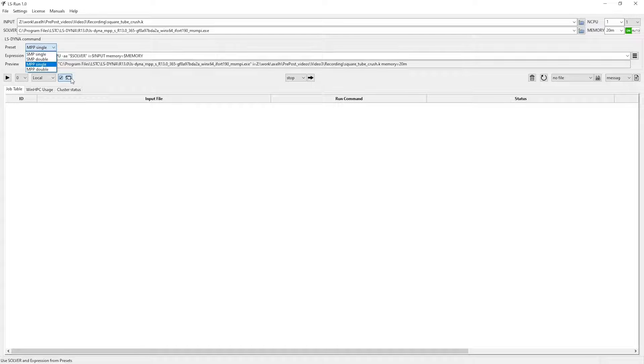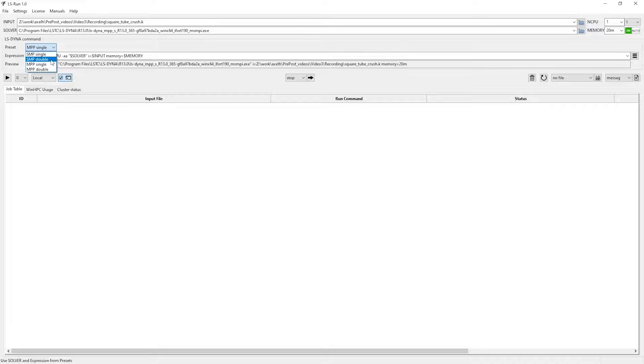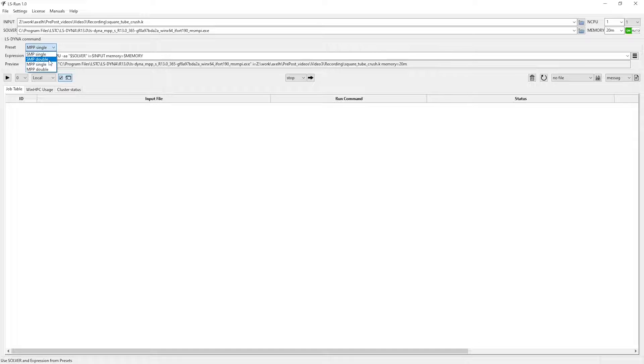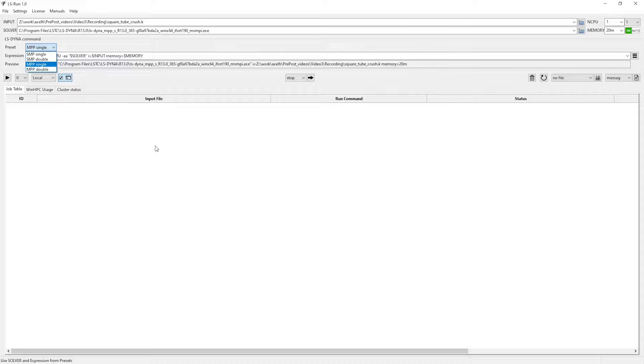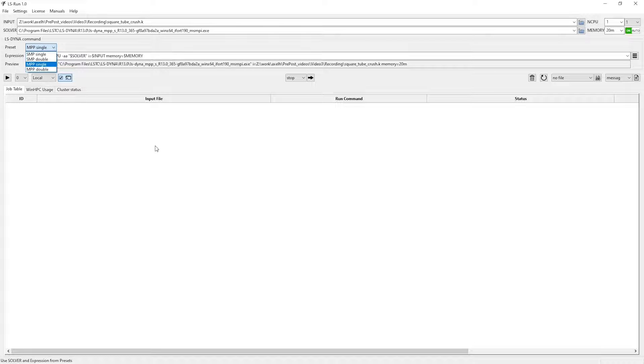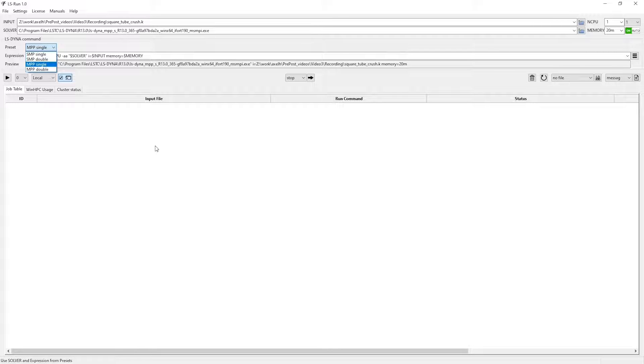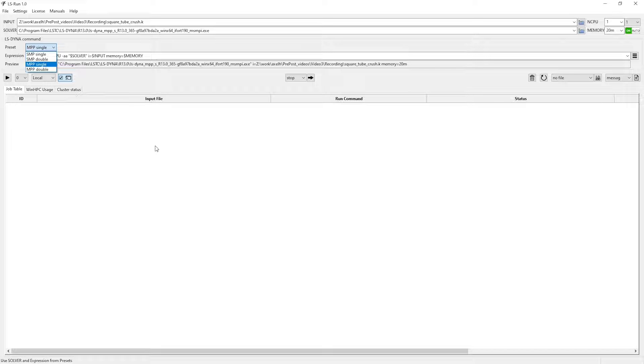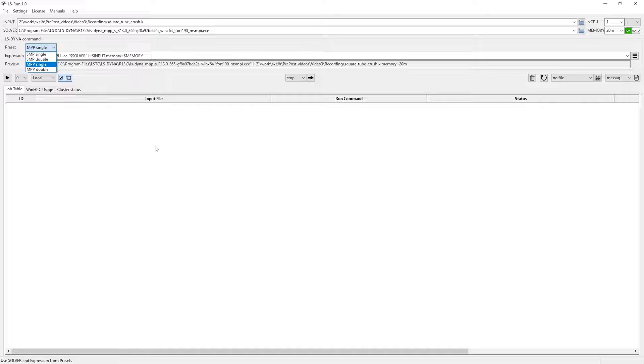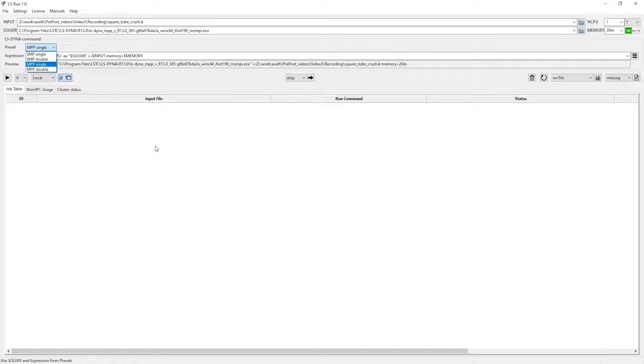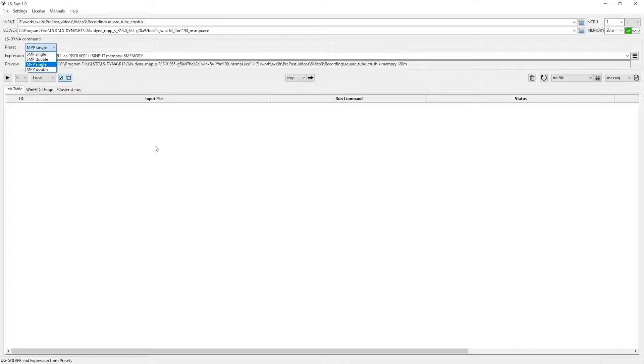First off, single or double refers to numerical precision, which basically means how many decimals will be kept when LS Dyna deals with a number. Single precision allows a floating point number four bytes of memory, whereas double precision allows it eight bytes of memory, meaning that with double precision, a floating point number will have roughly twice as many significant digits compared to single precision. For implicit analyses in LS Dyna, you have no option but to use double precision, since the solver demands higher numerical accuracy in order to function. There is a built-in failsafe where if you try and run an implicit analysis using single precision, LS Dyna won't start the analysis and will instead tell you to switch to double precision.